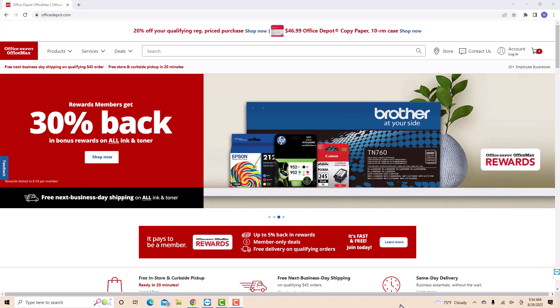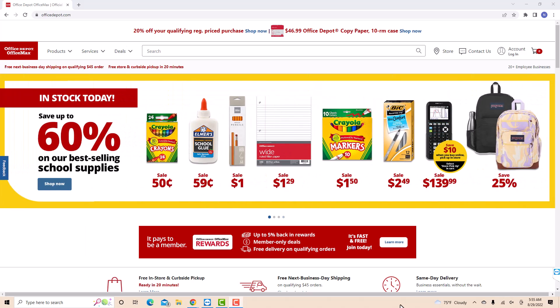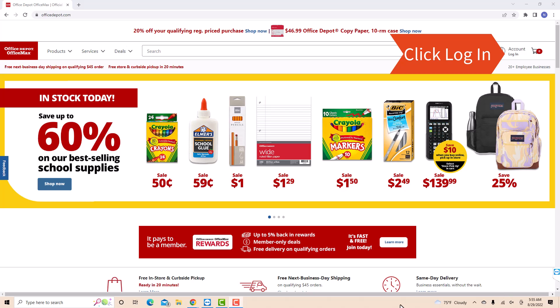If you don't have an Office Depot account, we will put a link in the description below for you to sign up. But if you already have an account, just open the website, then click log in.